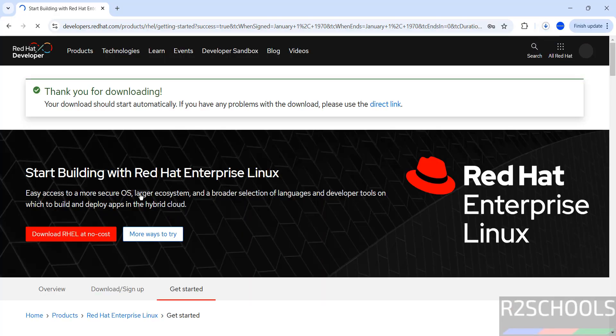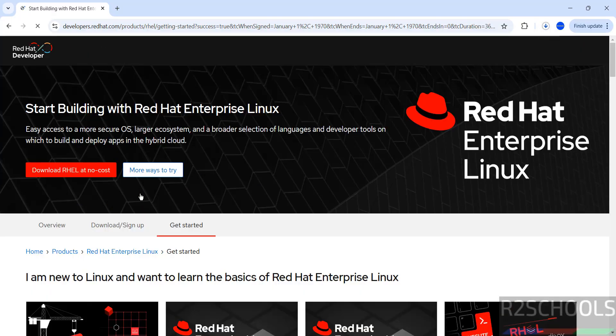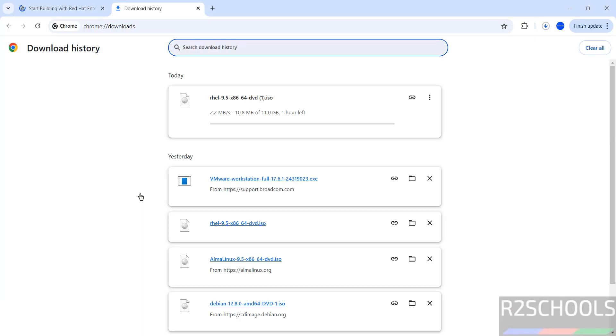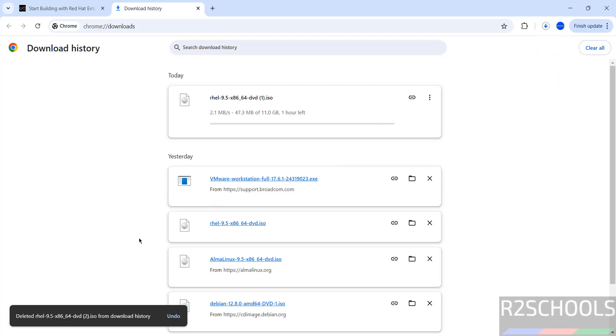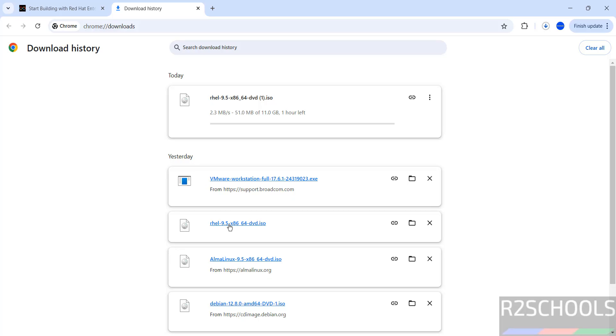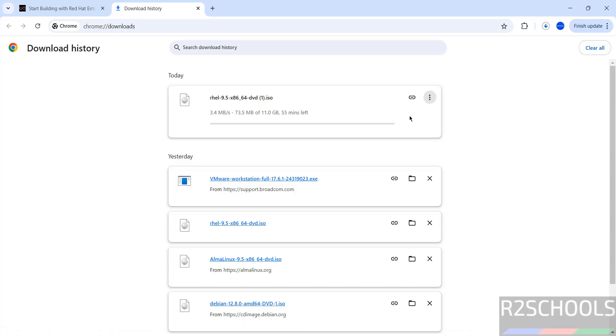Wait a moment. See, download has been started. Go to downloads. Its size is about 11 gigabytes. I am canceling this one because I have already downloaded RHEL 9.5 DVD ISO. See here.